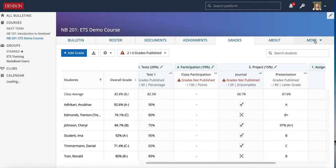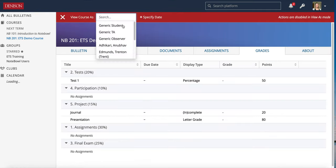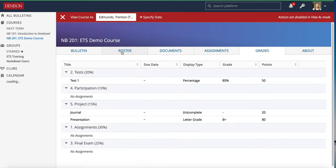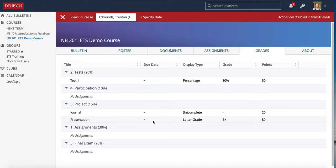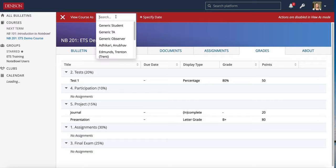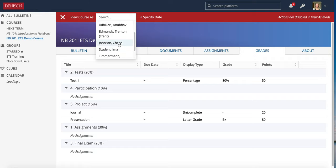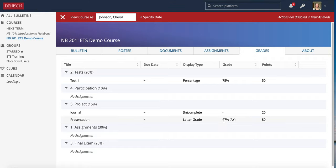Let's look at More, choose View As, and view as Trent. What Trent sees for his presentation is the B plus, and he knows it's worth 80 points. If I choose Cheryl, it shows 97 which is an A plus, but it gives her both values since I did not go with the standard A plus value of 98.5. That's the difference with the letter grade override.